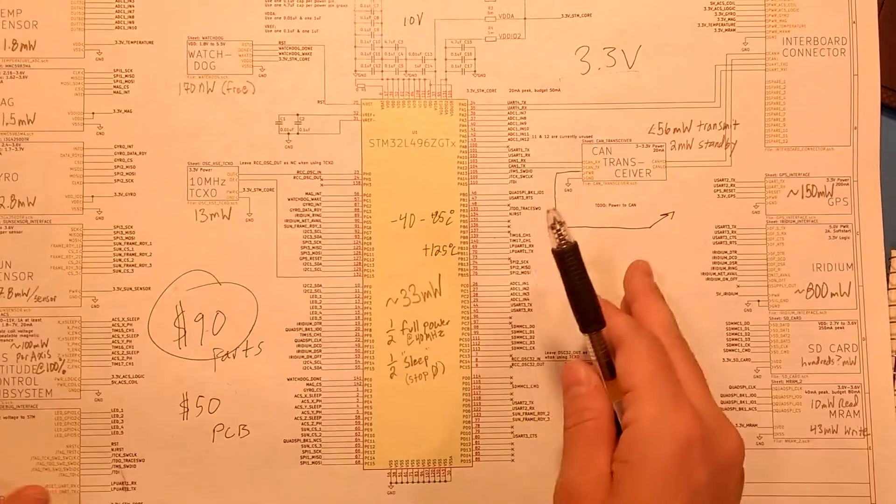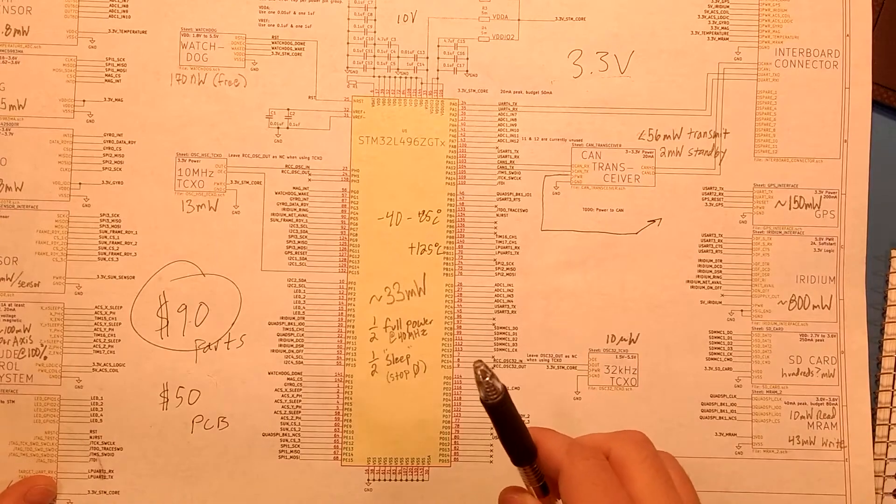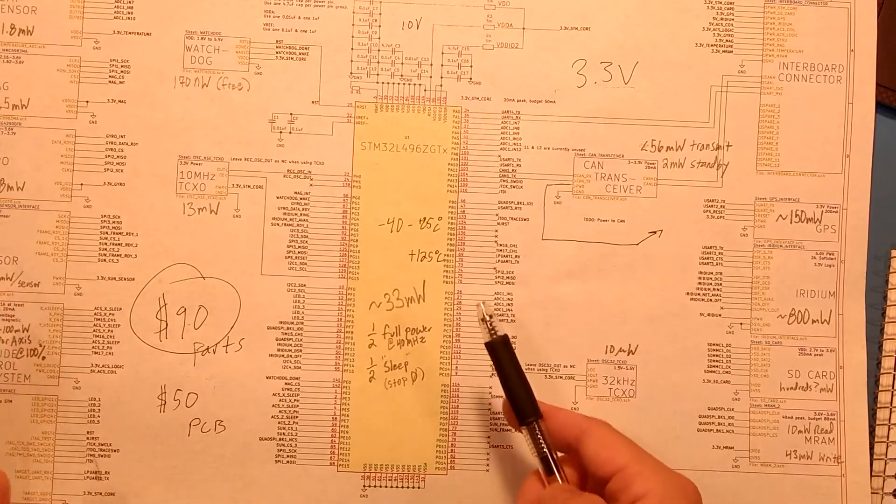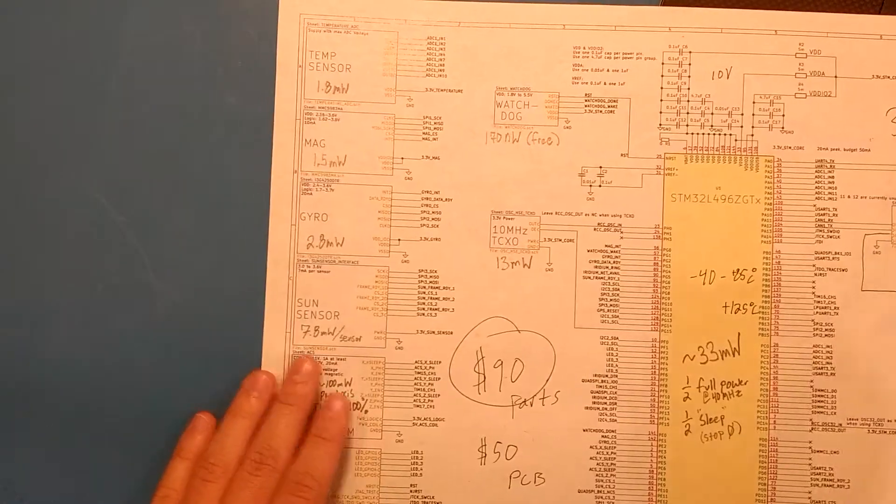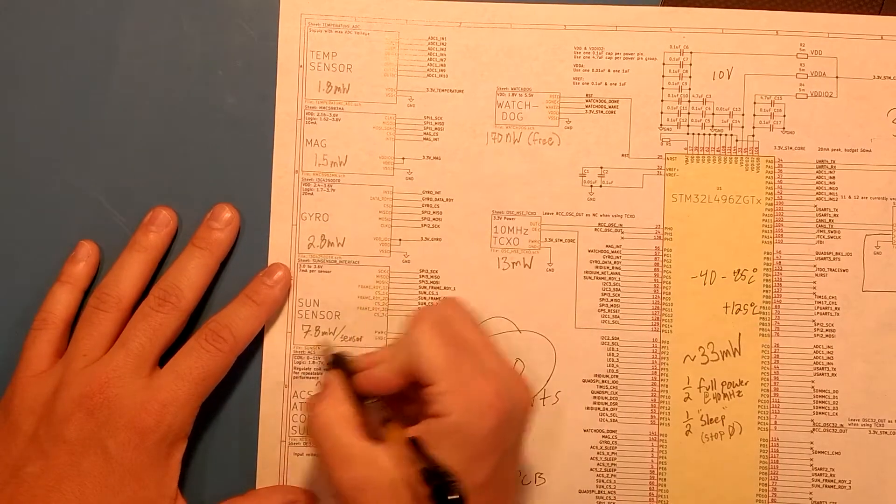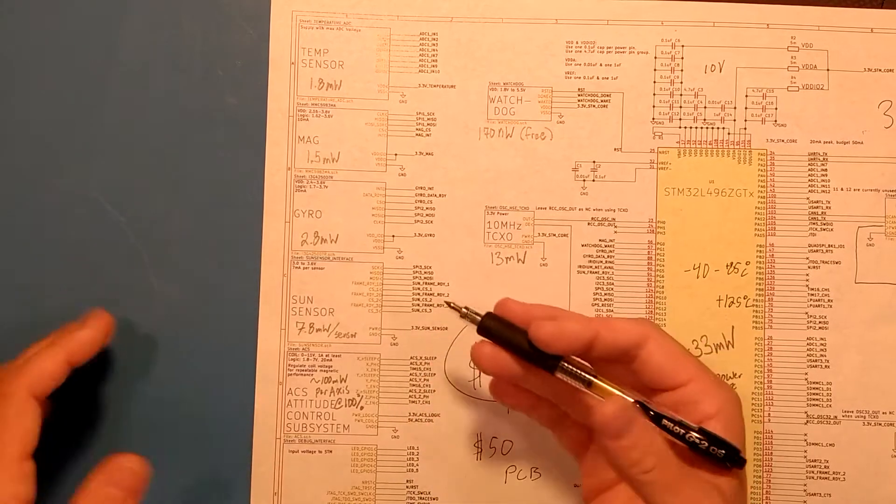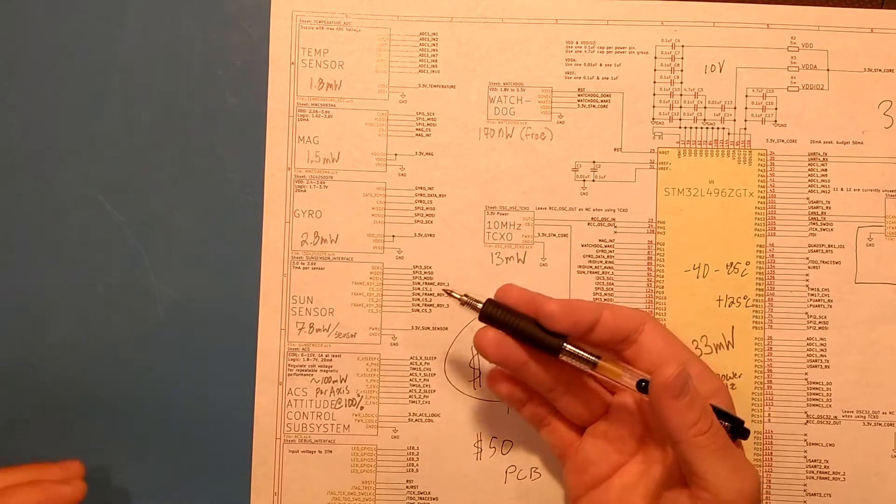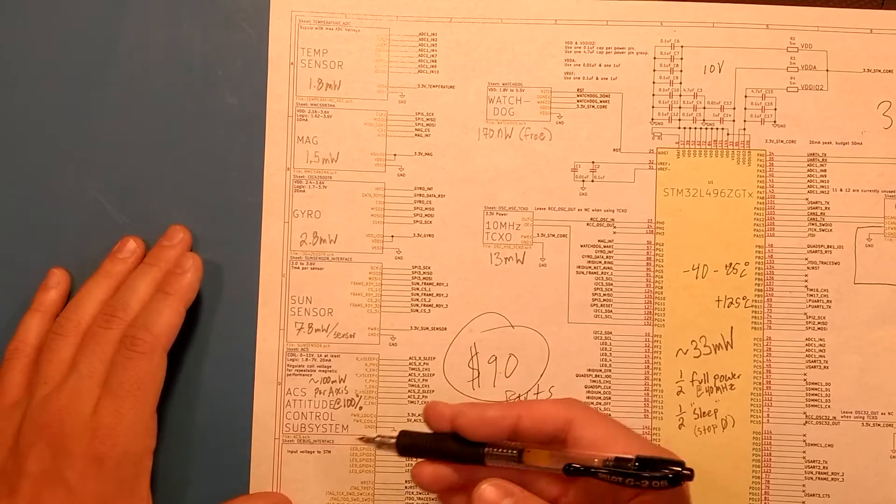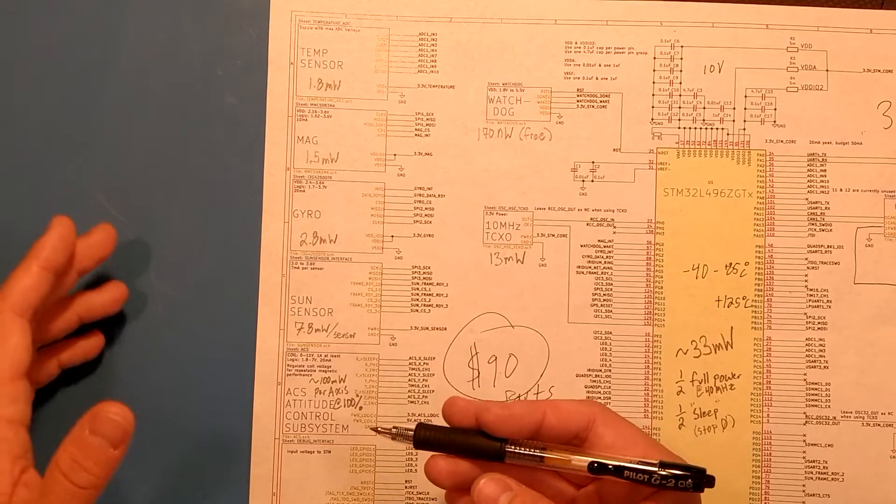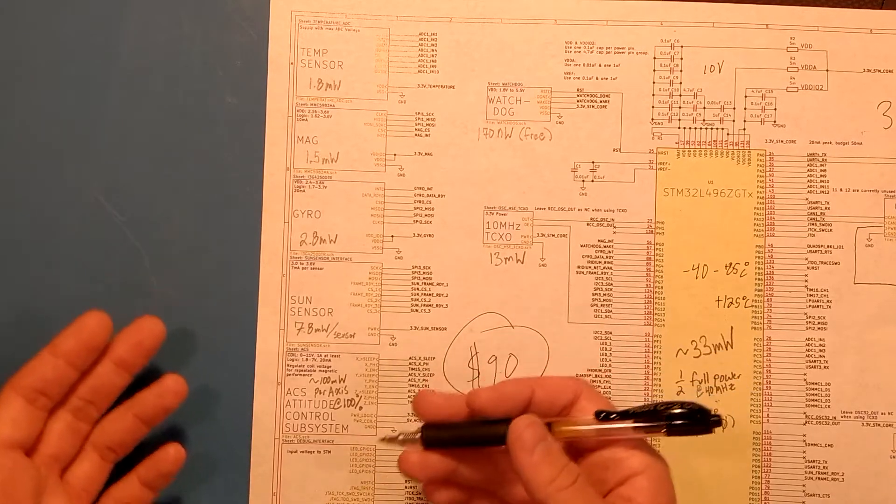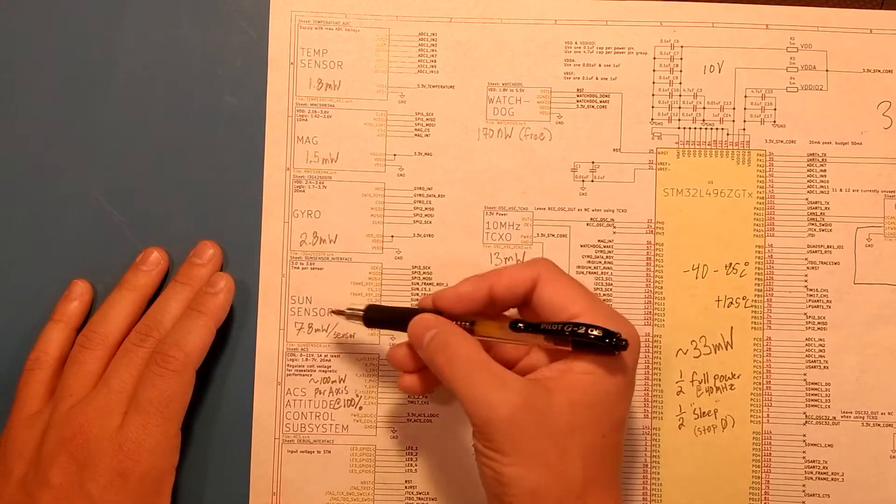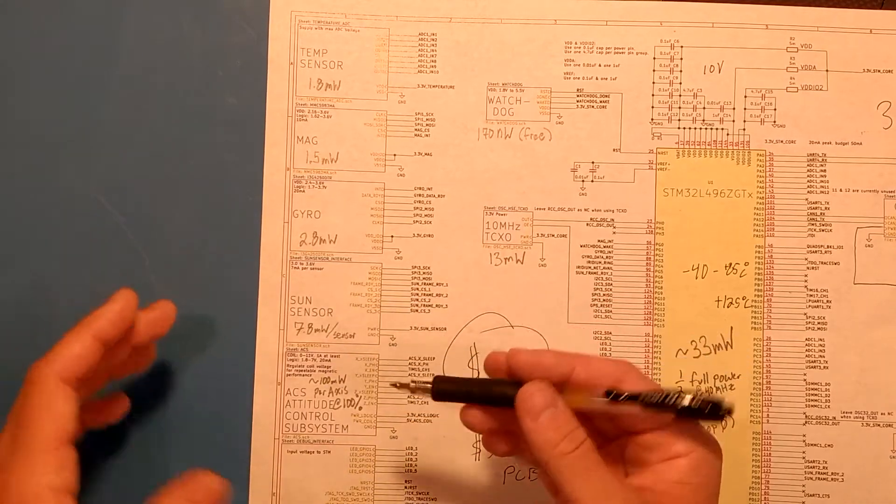So let's highlight the components that actually are drawing a significant amount of power that I actually need to care about. On this side, the sun sensor at 7.8 milliwatts per sensor. For a sensor that might be on consistently all of the time, times 6, or roughly 47 milliwatts. For a sensor that might be on all the time, that's somewhat significant, and maybe I need to look at replacing this sun sensor with something else.